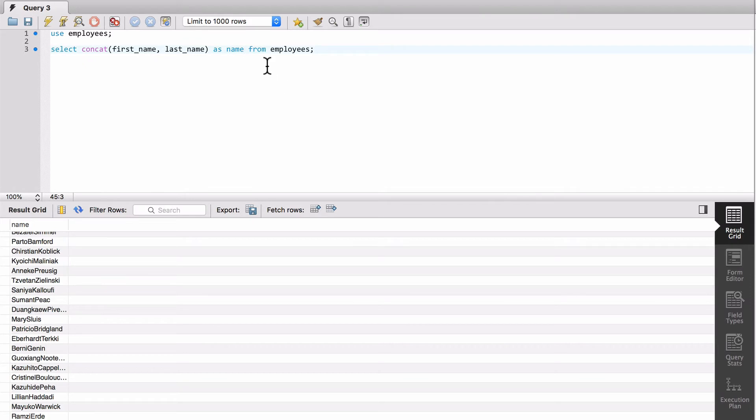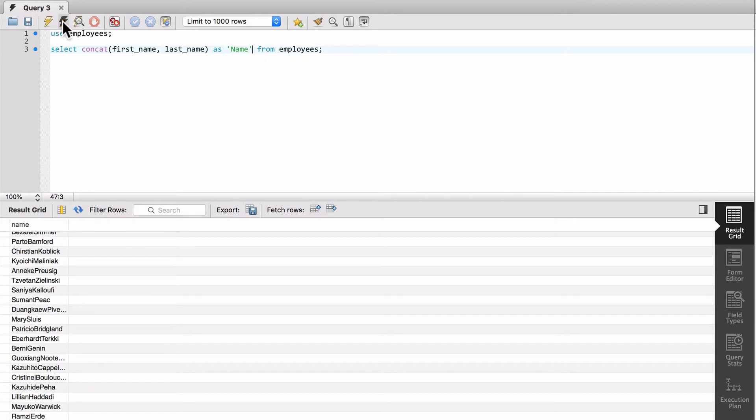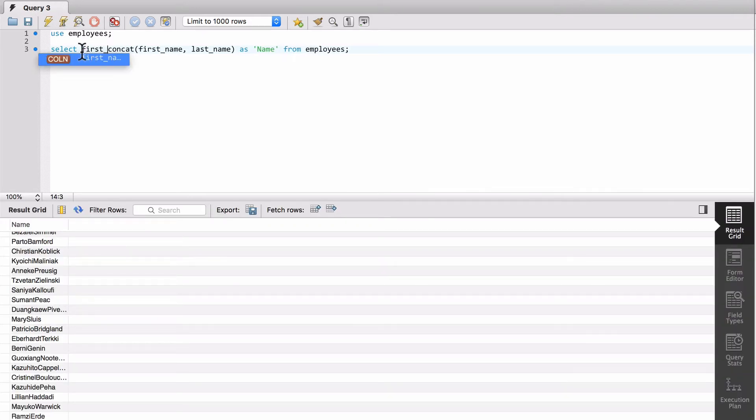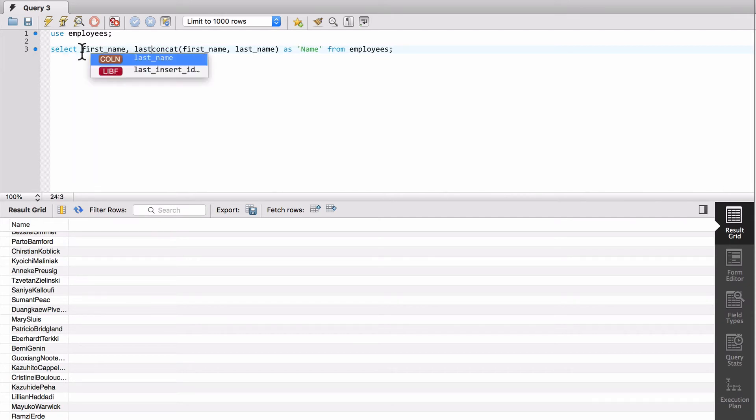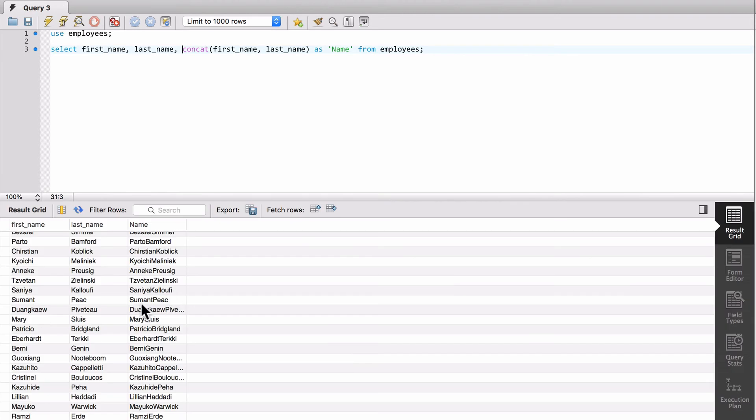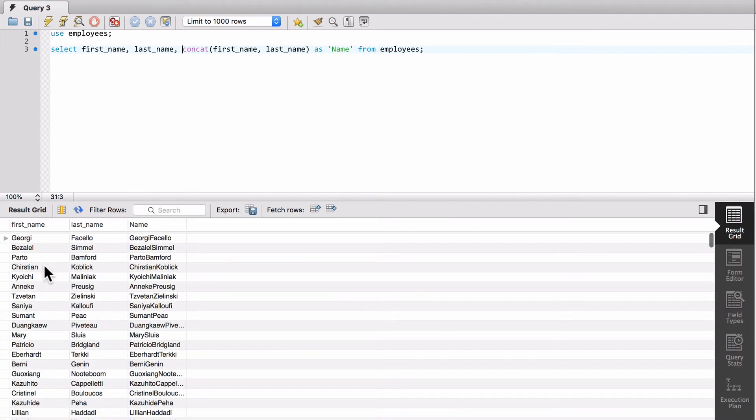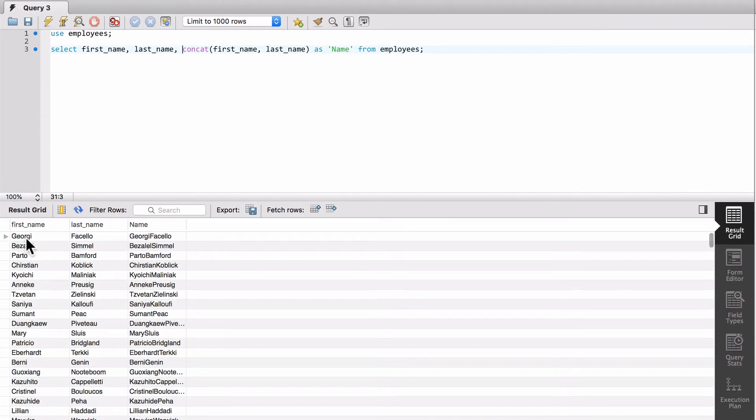And if I want to give it a more friendly name, we can do things like first name. So I want you to visualize that. You can see here, we have Georgie Fasello, and you can see now how it's all together like so.